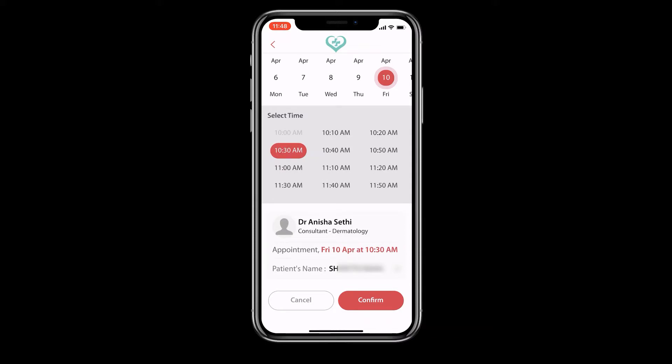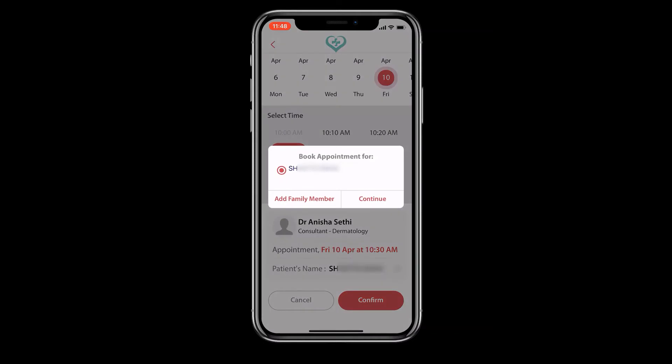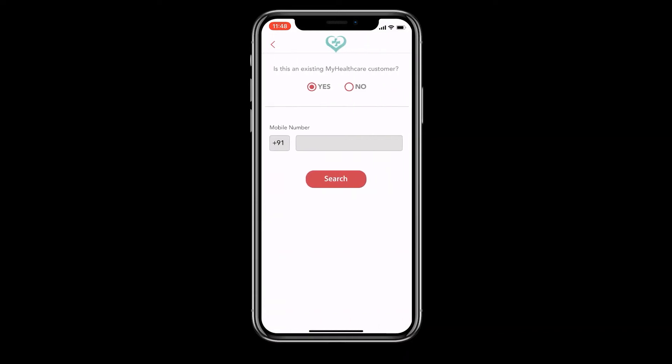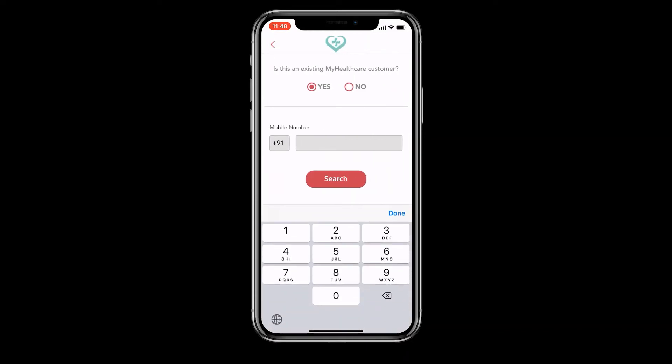Through this app, you can book an appointment for yourself or your family members. Add family members by filling a basic form. In case your family member is already registered on My Health Plus, you will be able to find them by their registered mobile number.